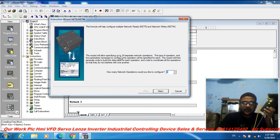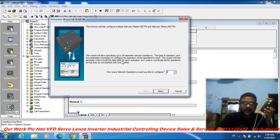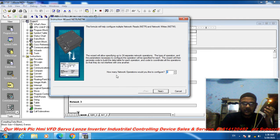The wizard allows you to specify up to 24 separate network operations. For each operation, you set the type and the parameters necessary to configure it. The wizard will then generate code to build the data table for each operation and code to condition all the operations so that they do not interface with one another.